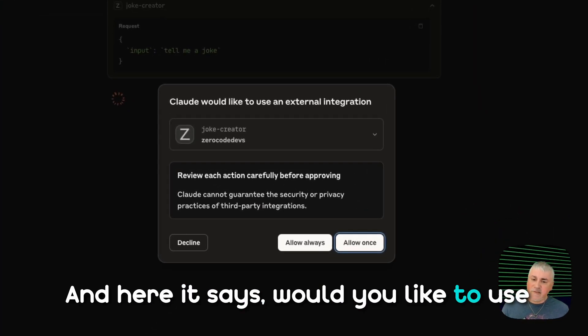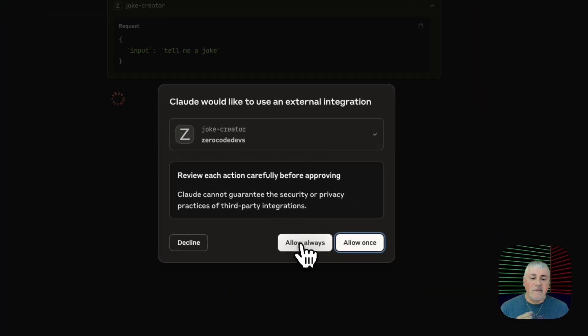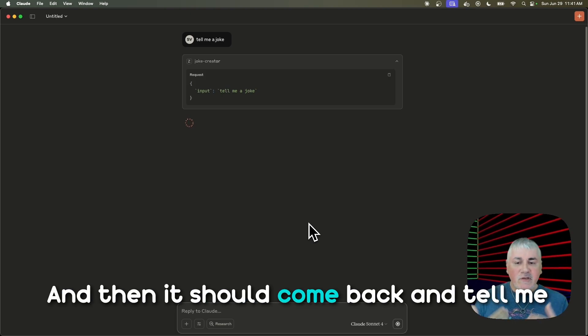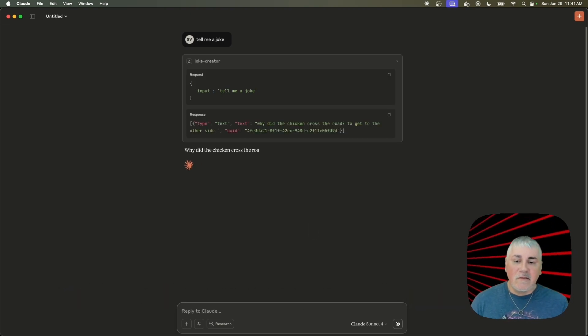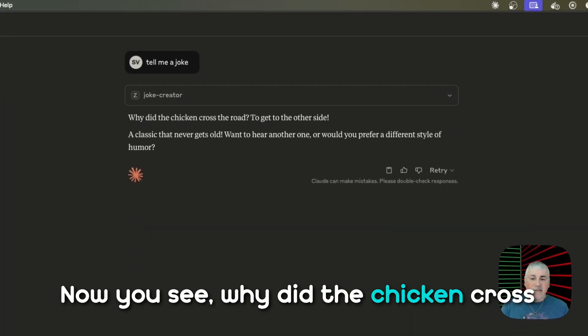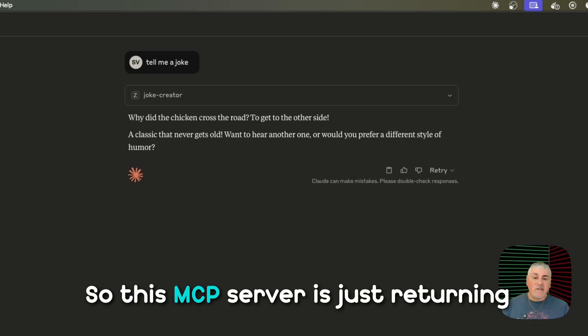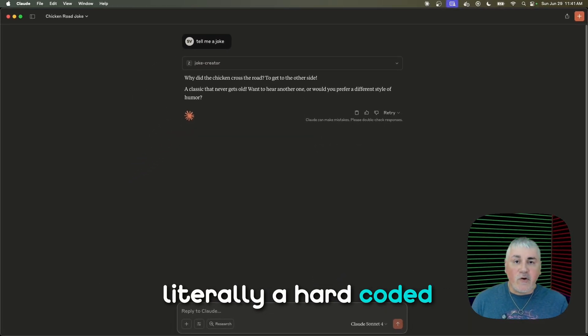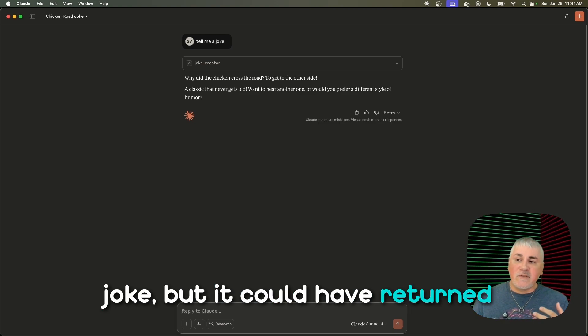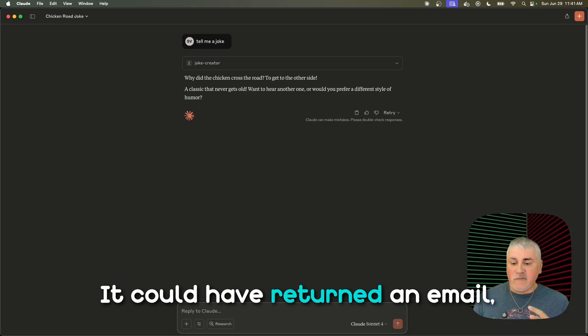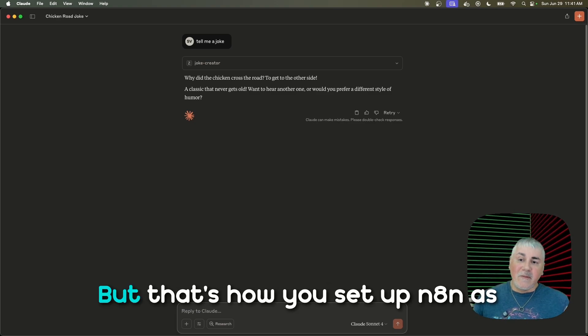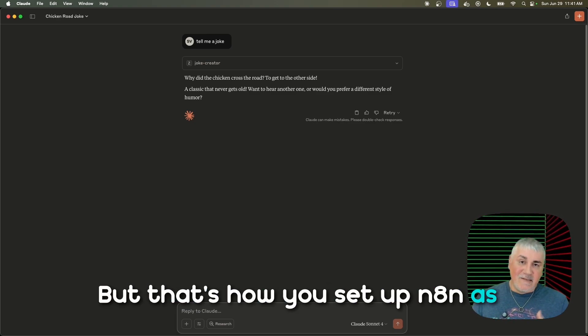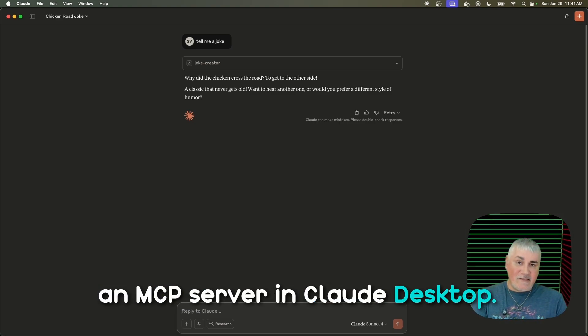Right here it says, would you like to use Zero Code Devs joke creator? Yes. And then it should come back and tell me whatever response it got. Now you see, why did the chicken cross the road to get to the other side? So this MCP server is just returning literally a hard-coded joke. But it could have returned a list of phone numbers. It could have returned an email, whatever you needed it to do. But that's how you set up N8N as an MCP server in Claude.